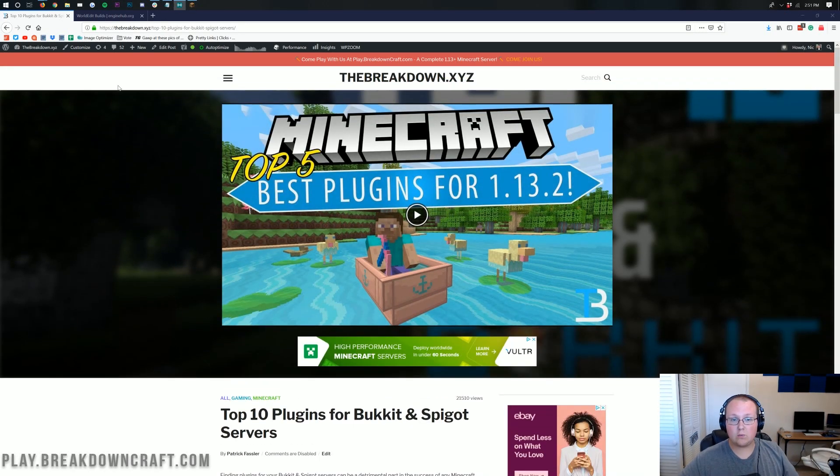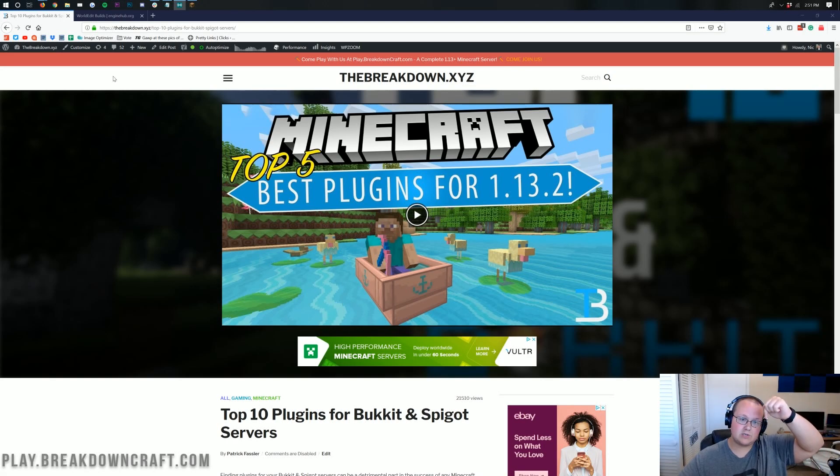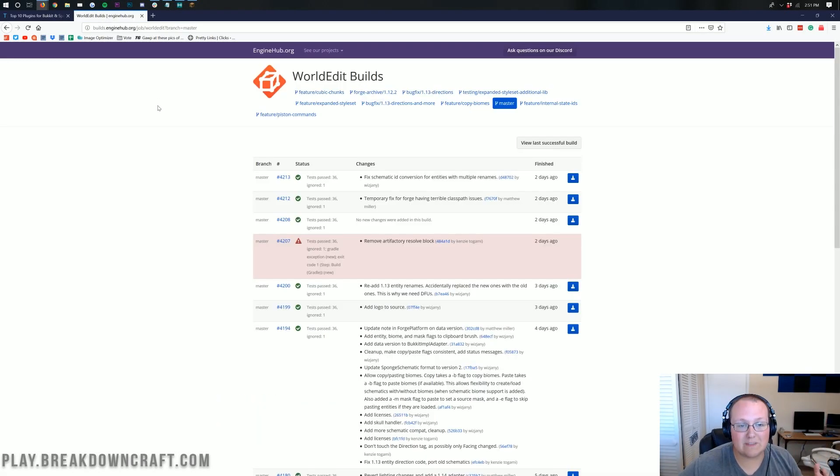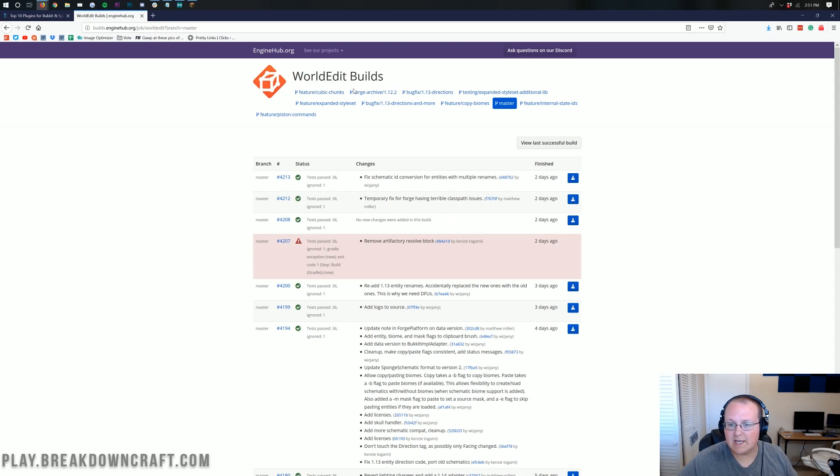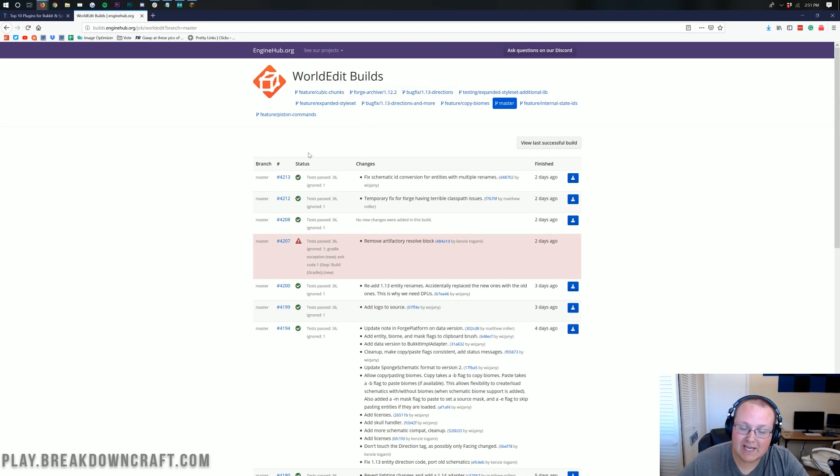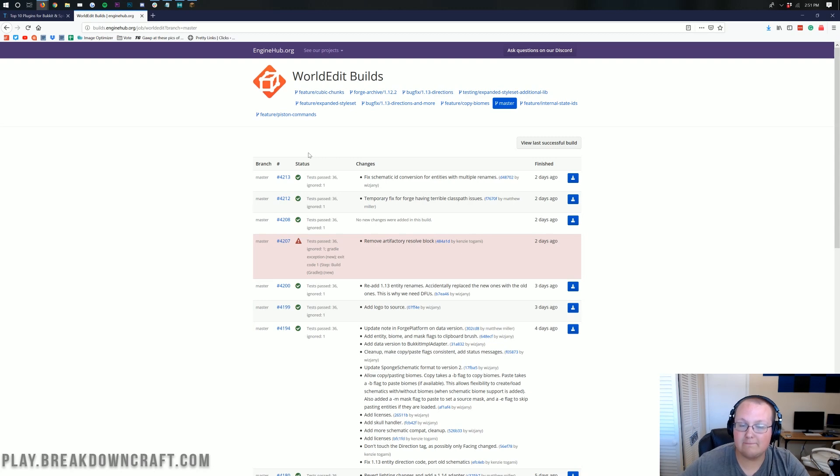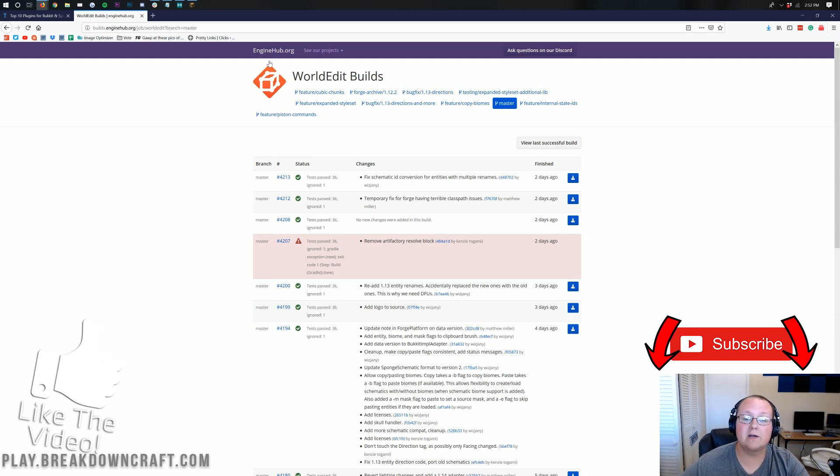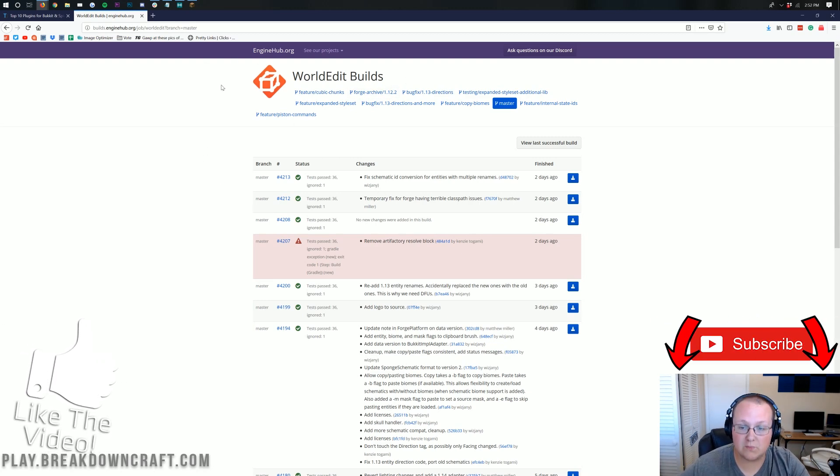Now you can find the link to WorldEdit in the description down below. And this is WorldEdit's experimental builds. As you can see, WorldEdit builds, they've got everything here. But 1.14 spigot just came out a few days ago, so it is very much so still in beta.